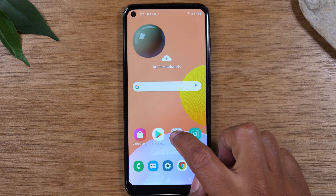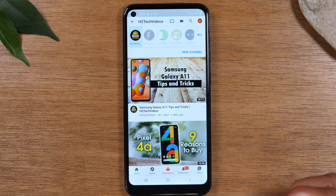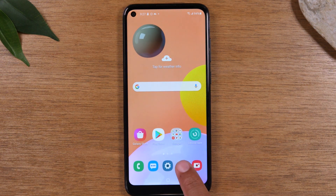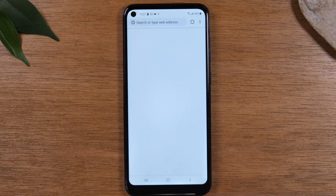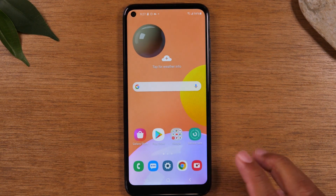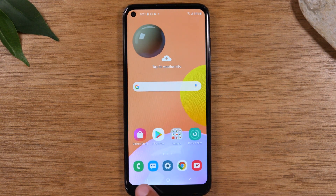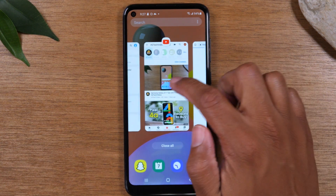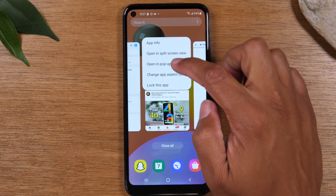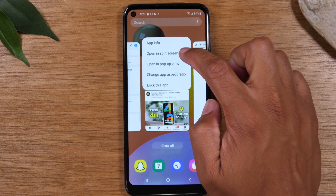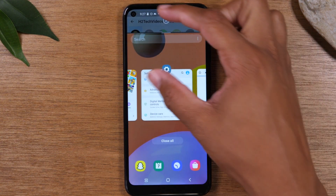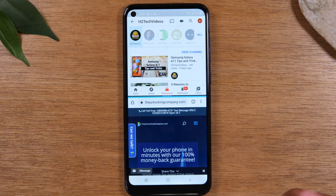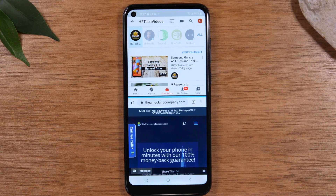First we'll need to go to YouTube and open that up, then go home and find Google Chrome, open that, and then close it. Now hit your recent apps button in the bottom left corner, swipe over to YouTube, tap on the icon at the top, and tap on 'Open in split screen view.' That's going to put YouTube at the top of the screen, then swipe over, tap on Google Chrome, and now you have two apps open at the same time.